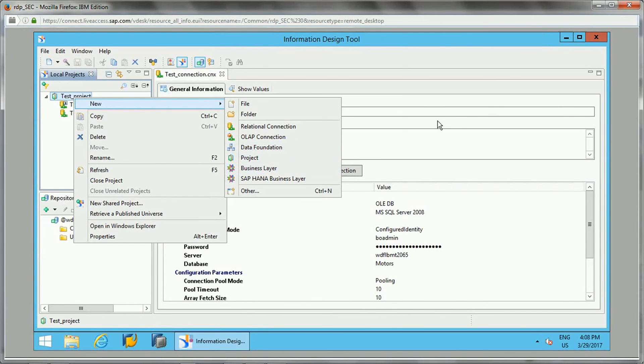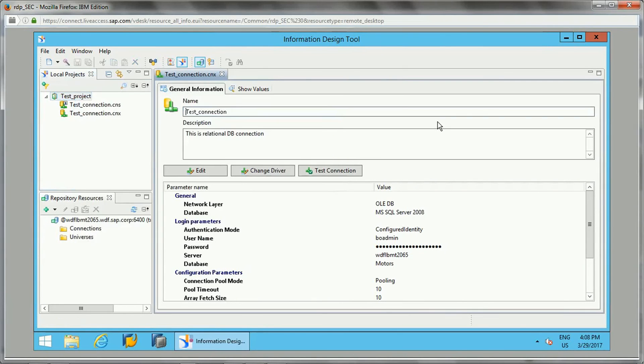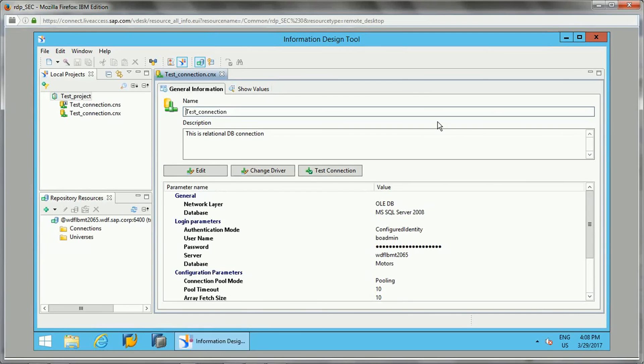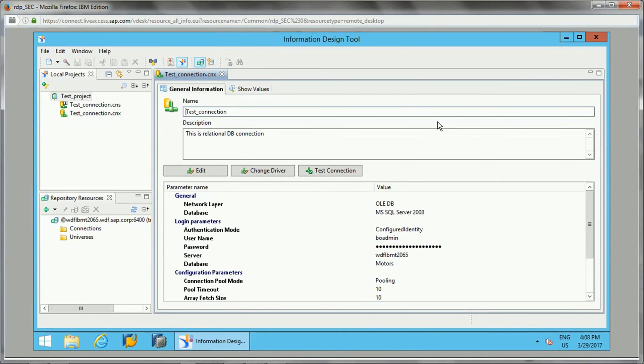There are three steps to create a data universe. First is creating a connection, be it relational connection or OLAP cubes. The second step is creating a data foundation if you have a relational connection. We will have the data foundation.